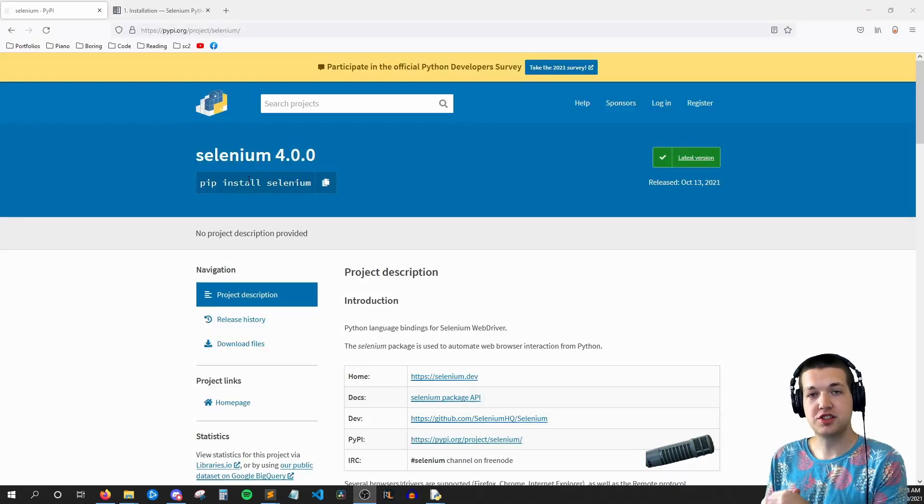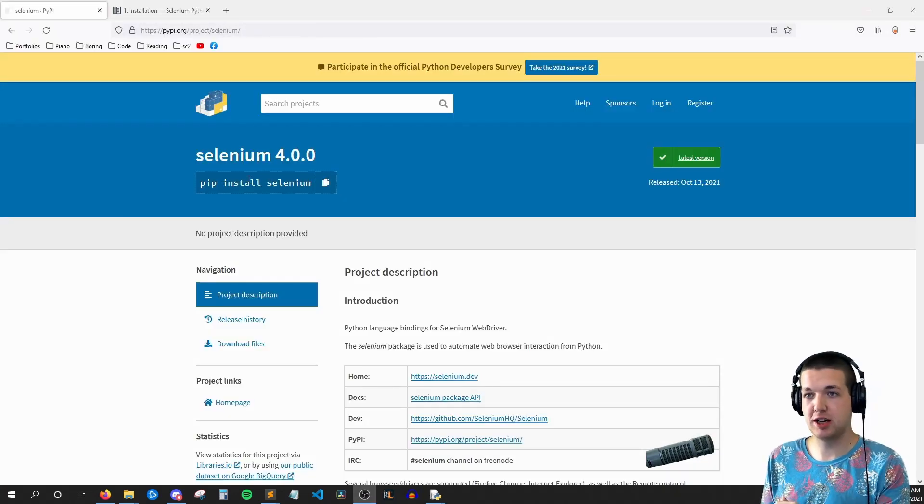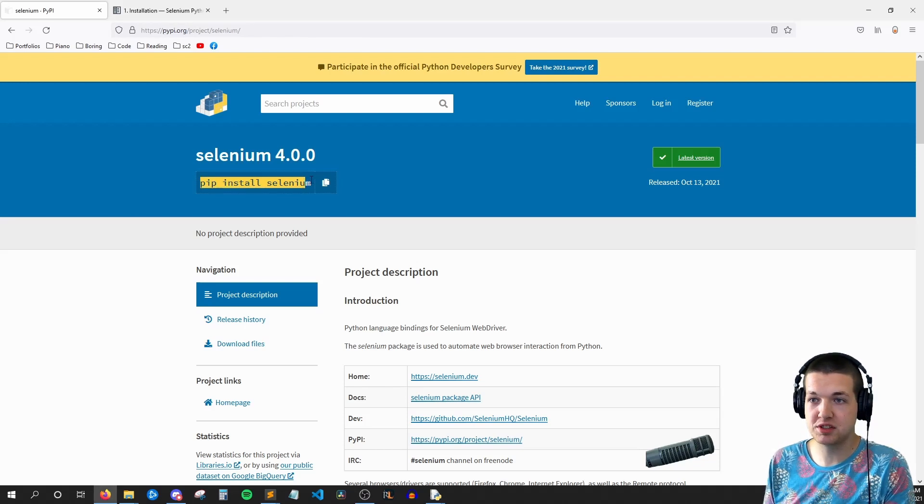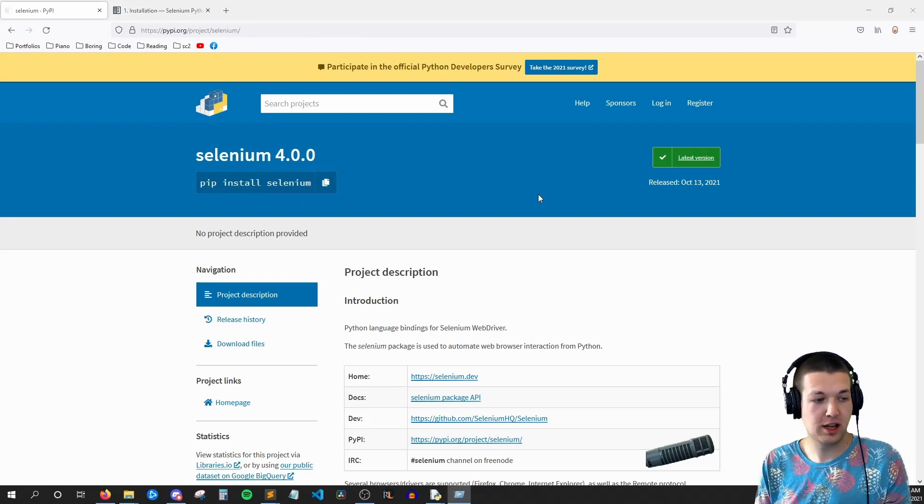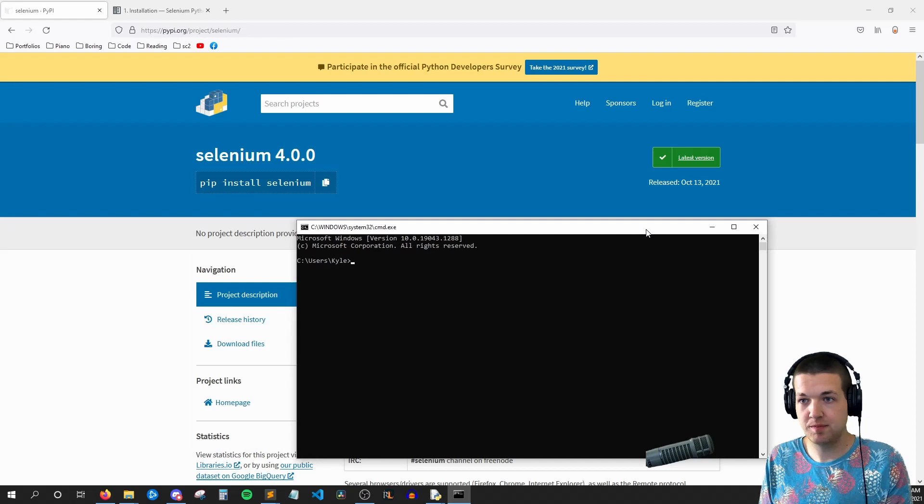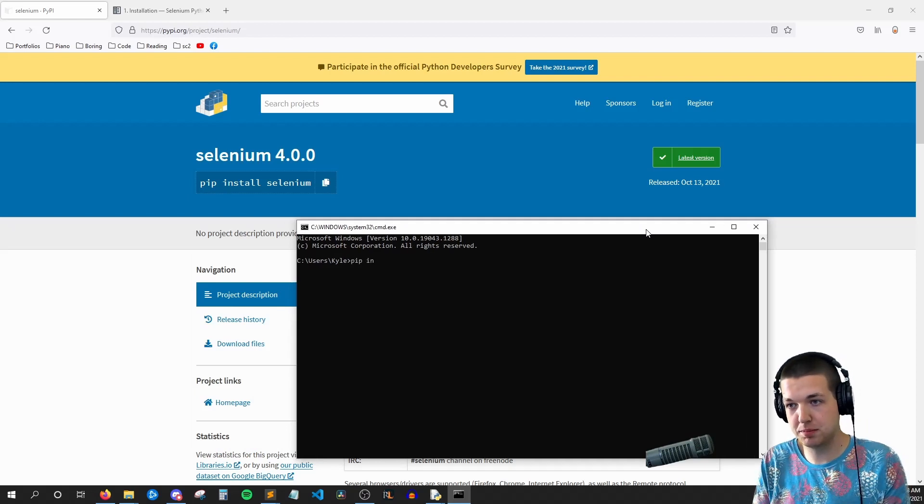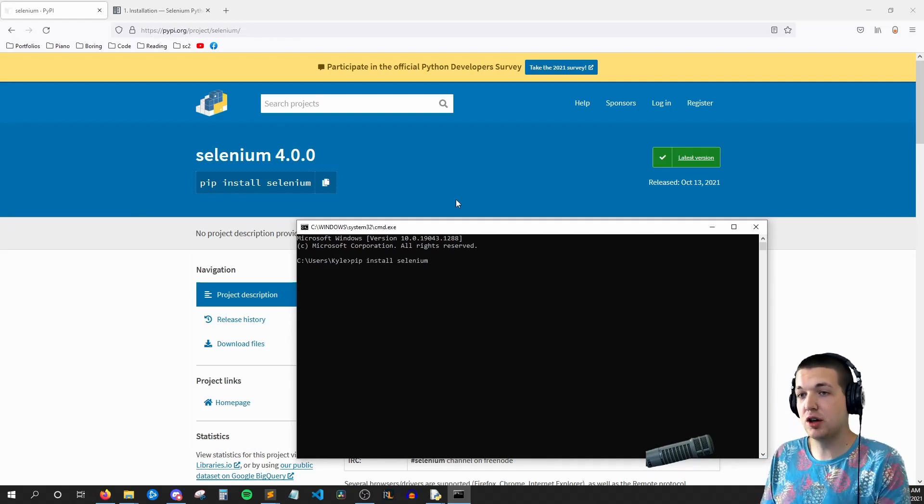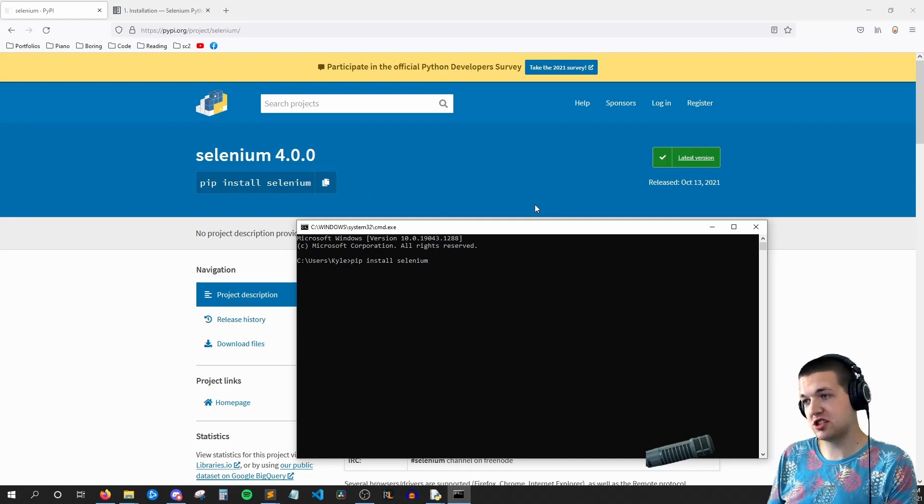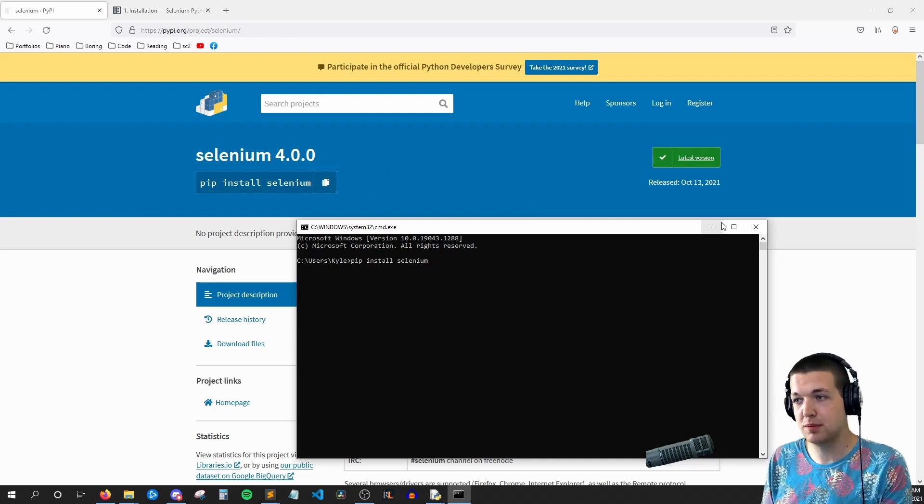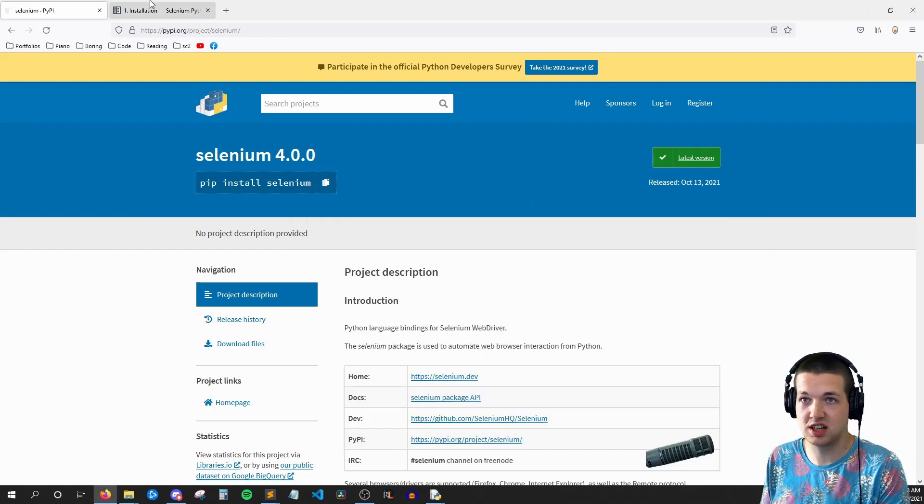Alright, so the first thing we need to do is get our Selenium environment set up. So to start, we need to pip install Selenium. Since I'm on Windows, that means I'm going to open the command prompt and type pip install Selenium. If you don't know how to pip install, I'll put a link in the description and on the top right of your screen.